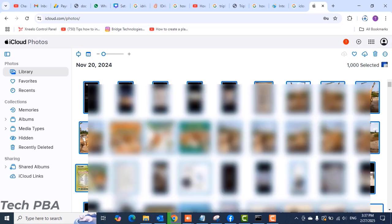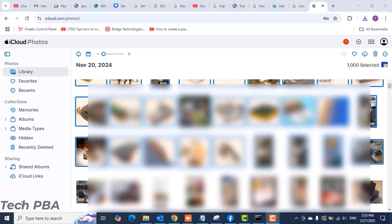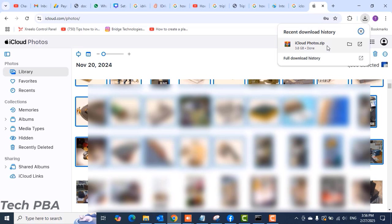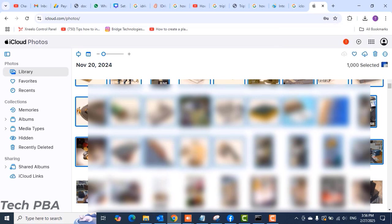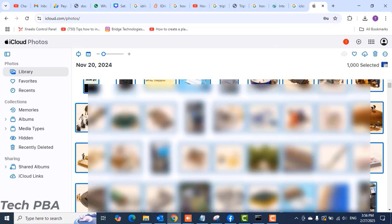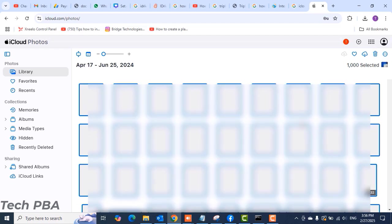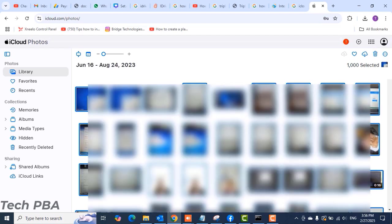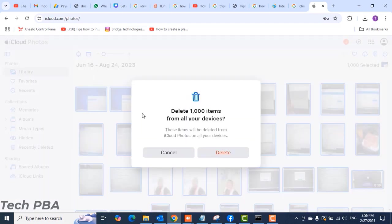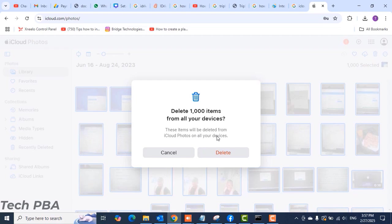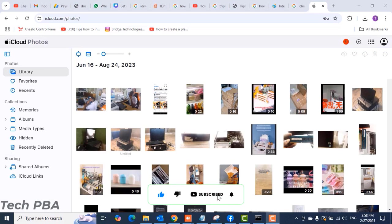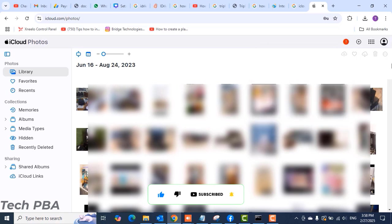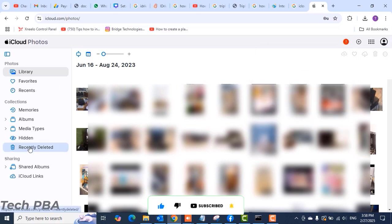When the download is done, you can proceed to delete the items from your iCloud storage. You can see that the download is done, so you can use this as a backup on your laptop or an external hard drive for future reference. Go ahead and click the delete button, and you'll be prompted that your items will be deleted from all devices. Click the delete button and those will be deleted.